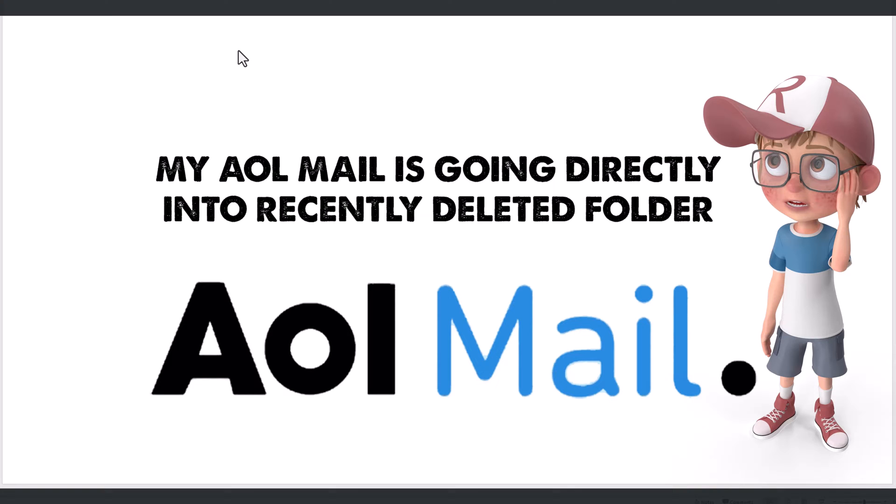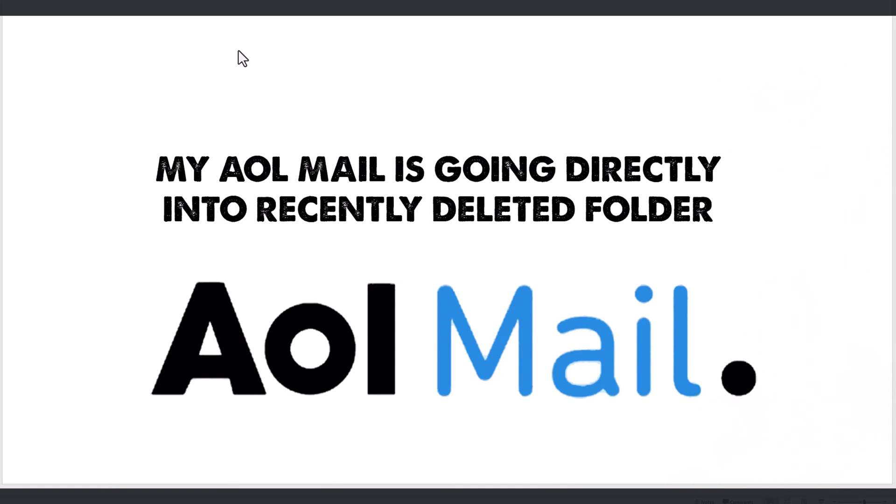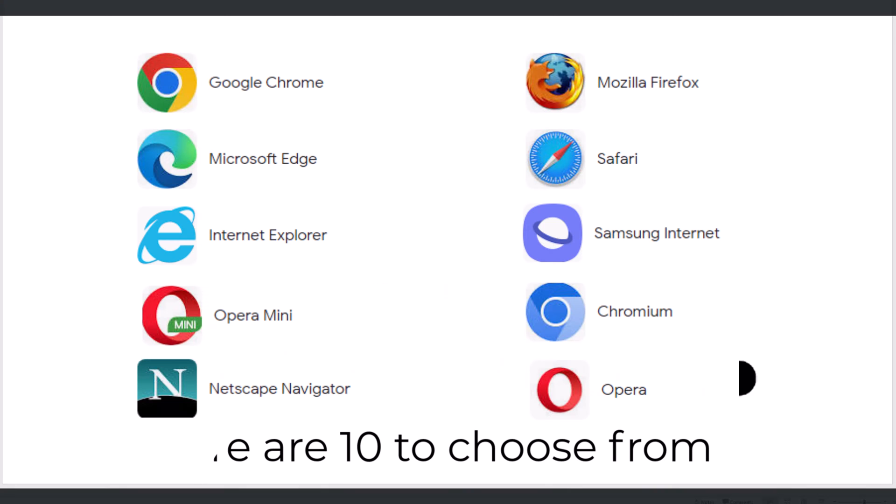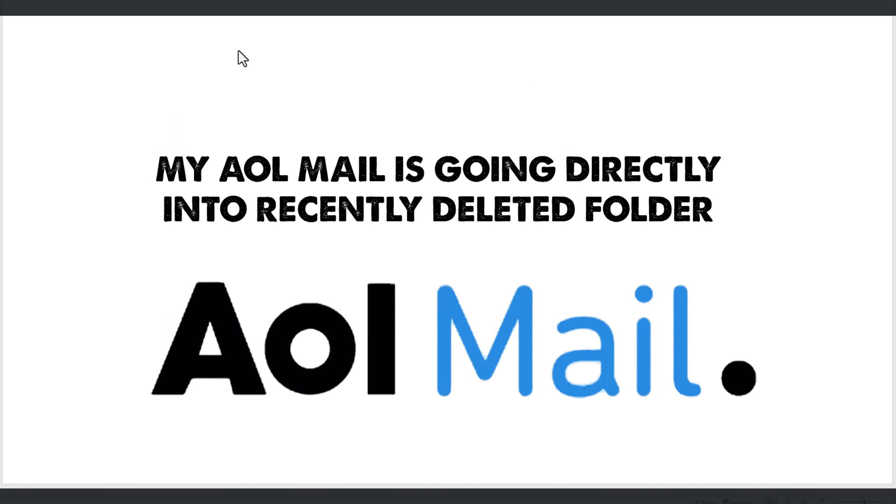He reinstalled and uninstalled the AOL application. I said, dad, have you ever heard of something called Chrome or Internet Explorer or any of these things where you can just go to the browser and type in aol.com? You don't really need the application because it's bloatware and it slows your system down. He said no.